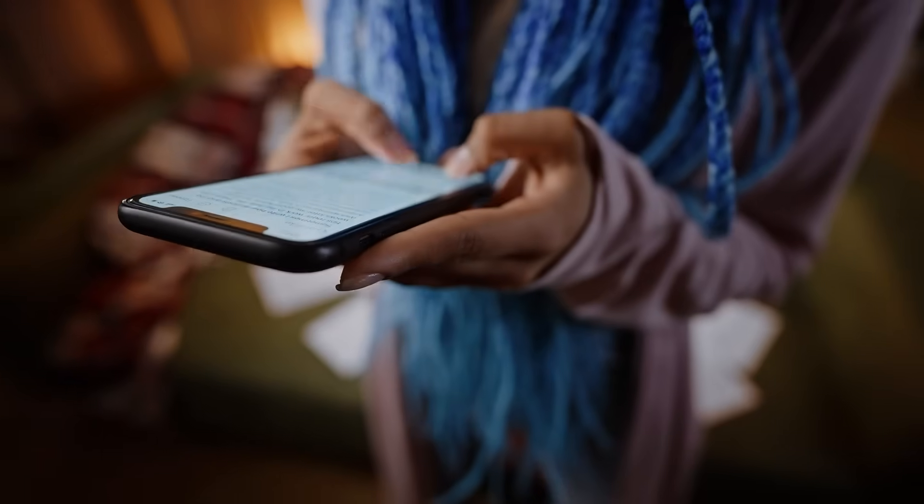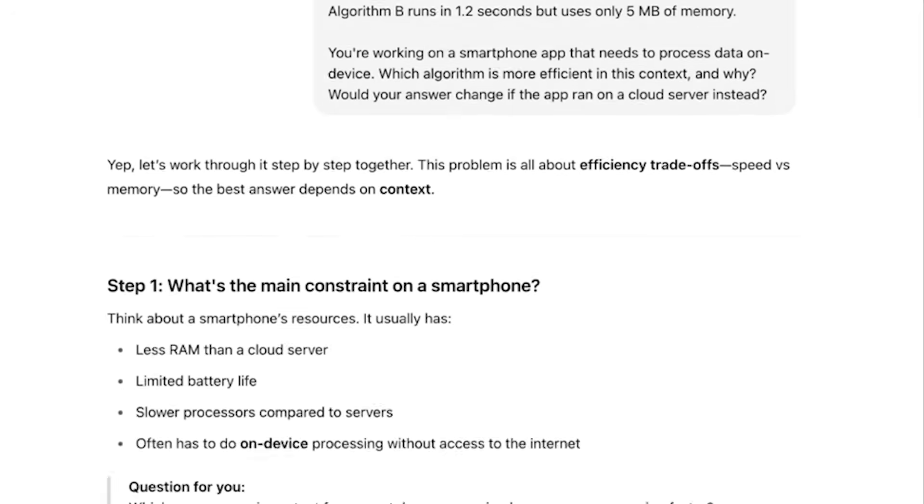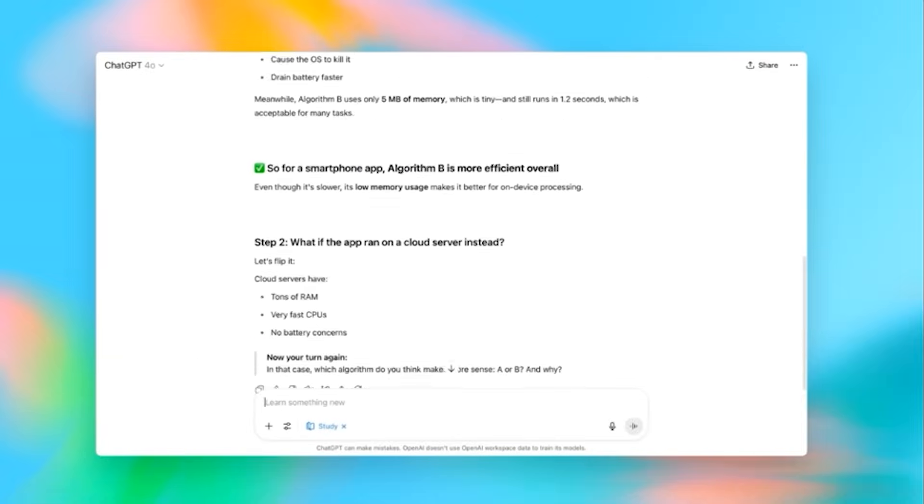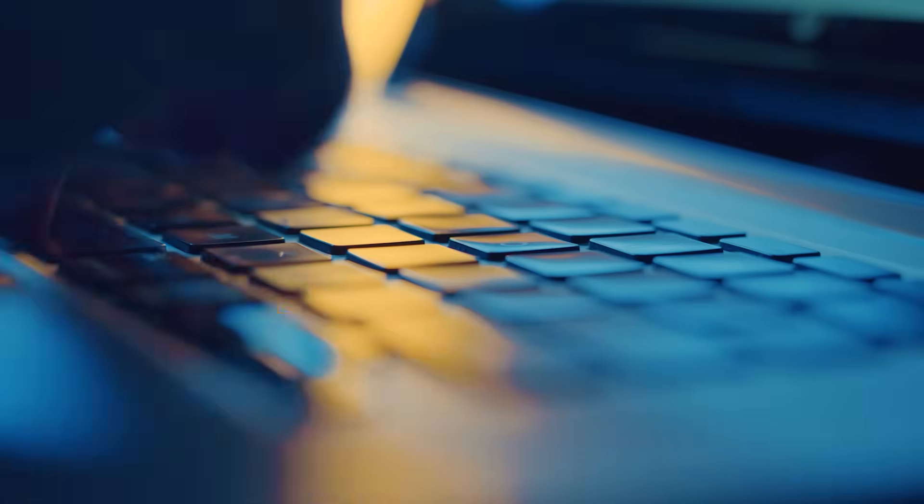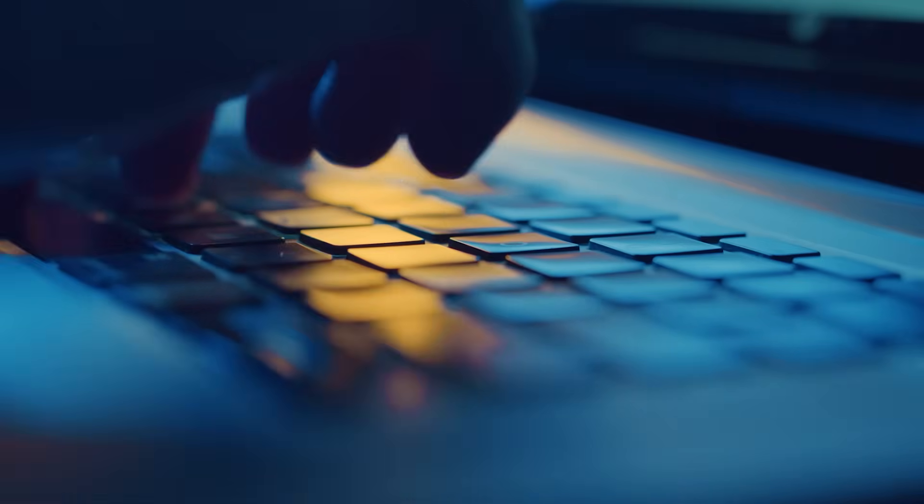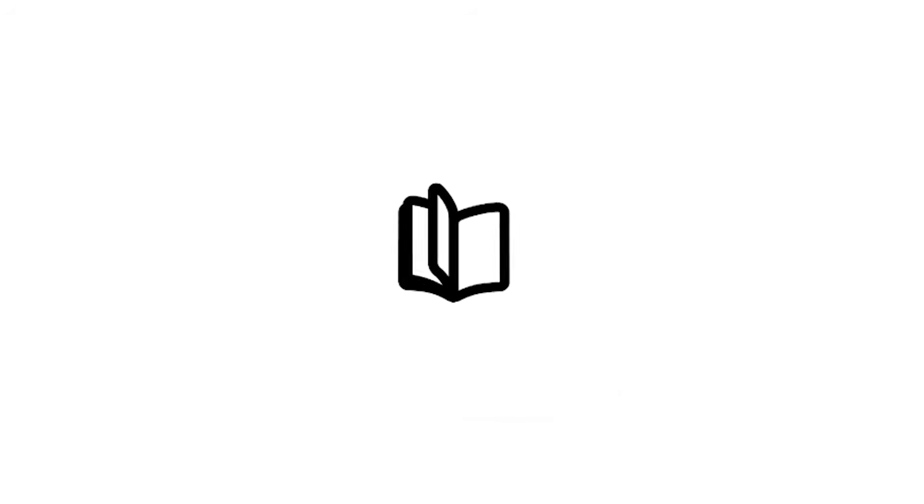Immediate use cases and applications. Academic studying becomes dramatically more effective with study mode. You can upload lecture notes or textbook chapters and engage in guided discussions about the content.